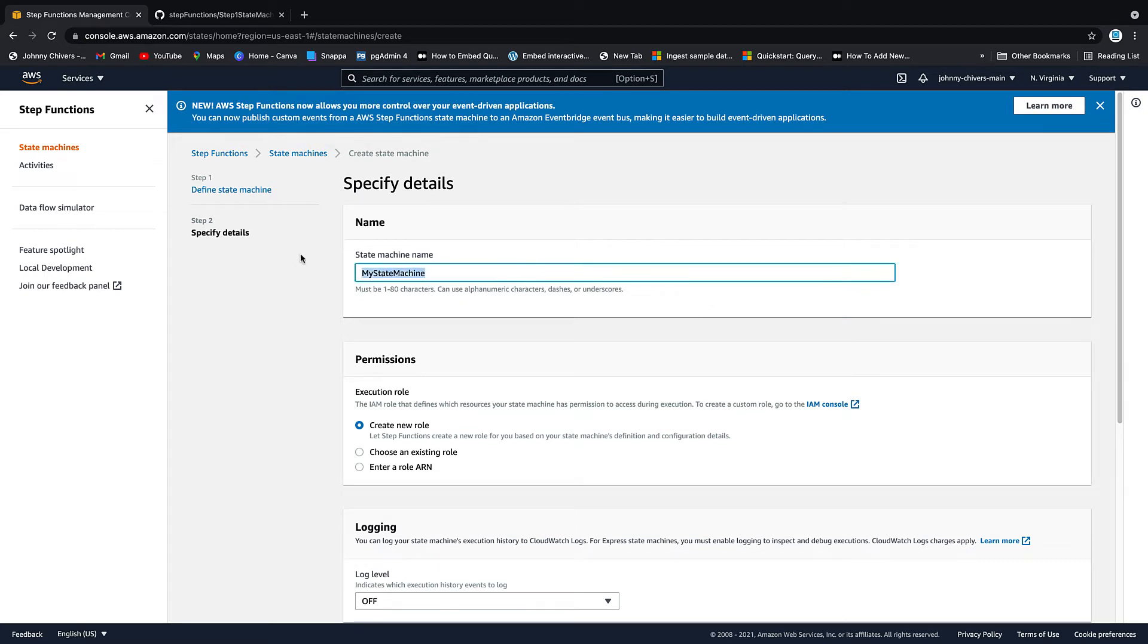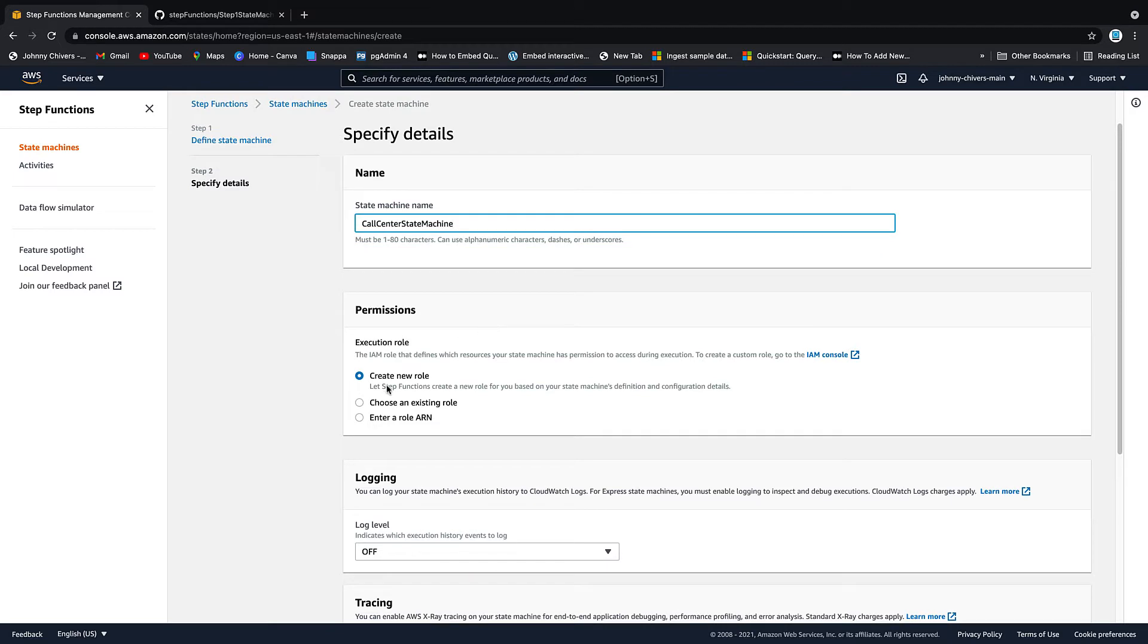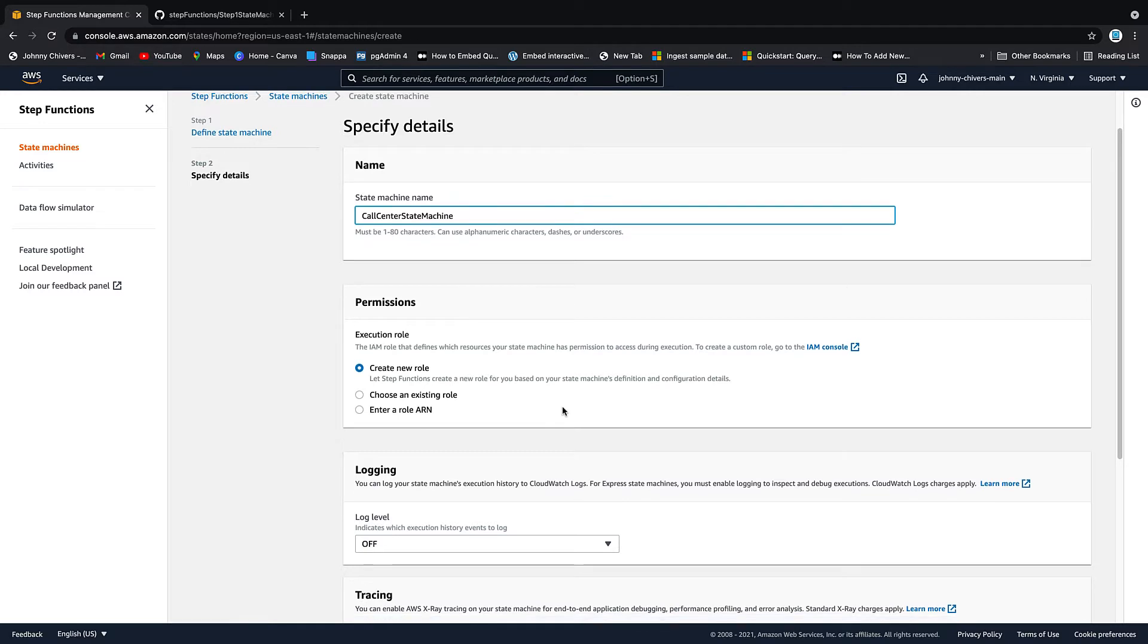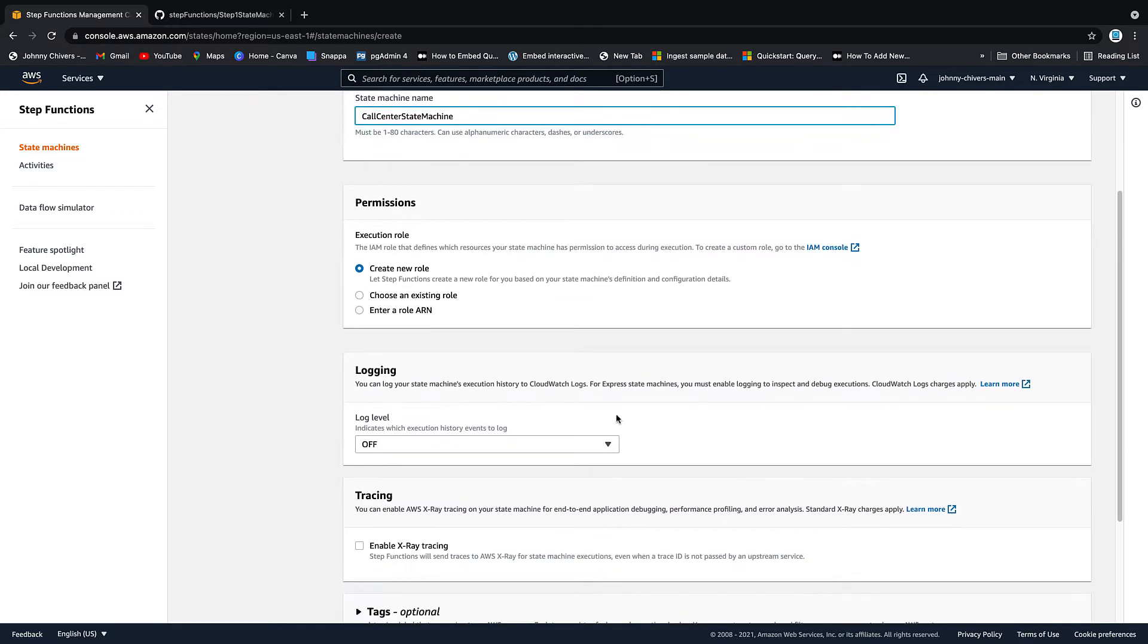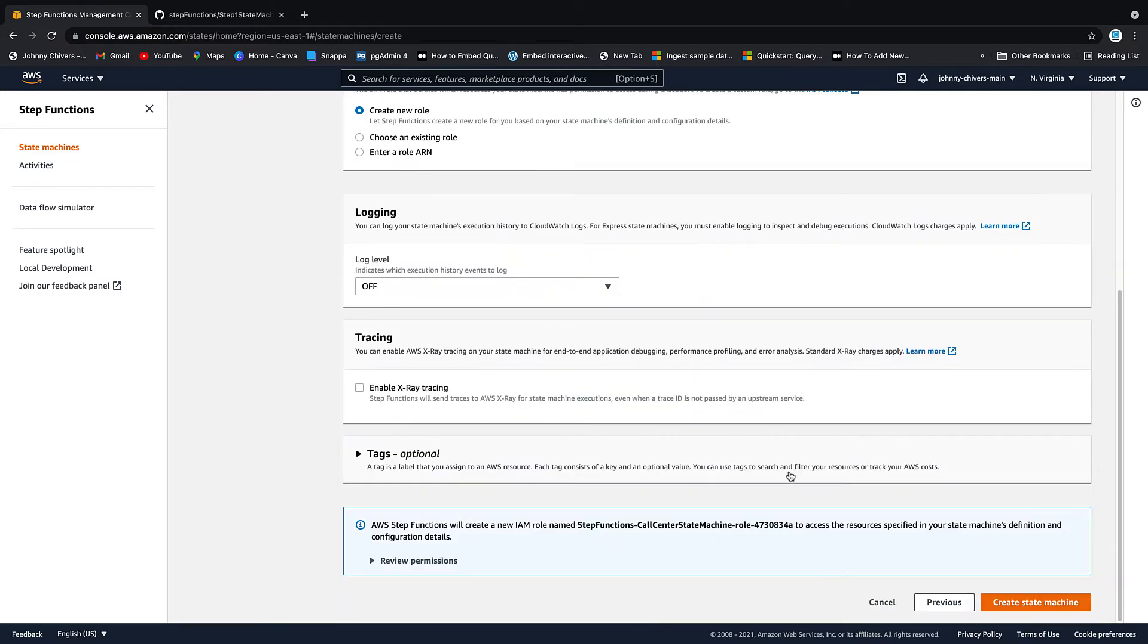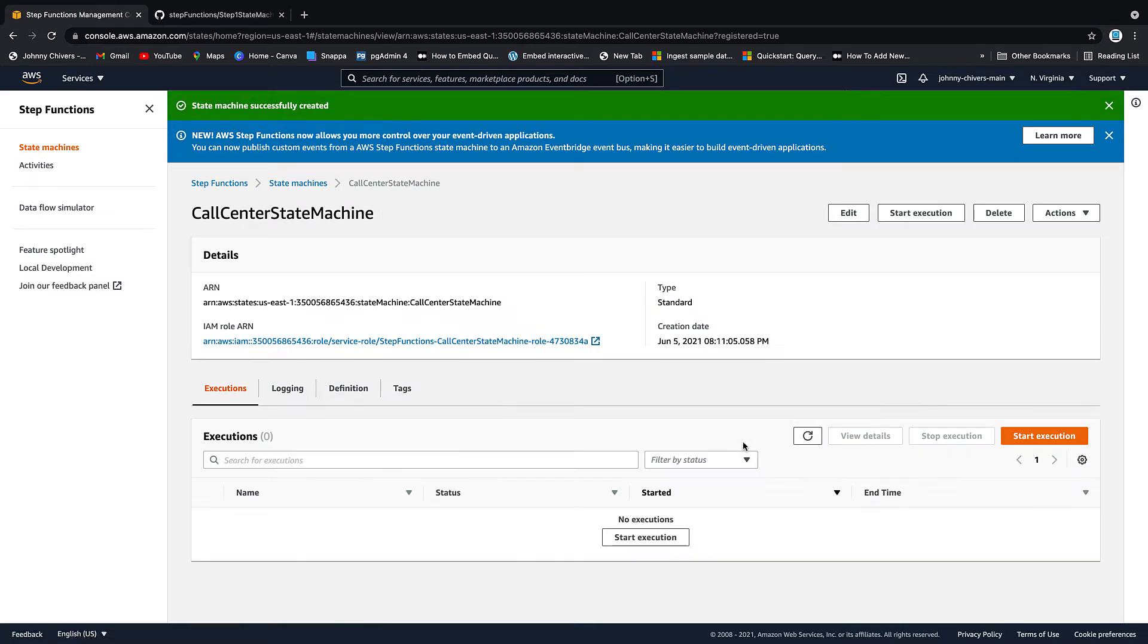We need to give the state machine a name. We're going to call this call center state machine. As I explained in the intro, all these step functions are to coordinate tasks in a call center. So call center state machine. We want to create a new role and this lets step functions create a new role based on your machine's definition and configuration details. That's fine. We'll turn off logging. We don't need that right now and we want to create the state machine. Okay, state machine has been successfully created.